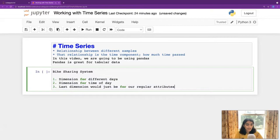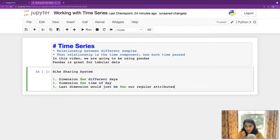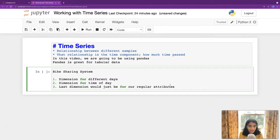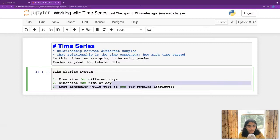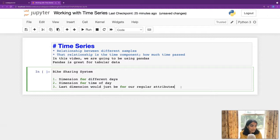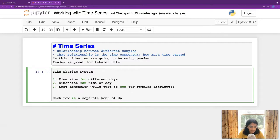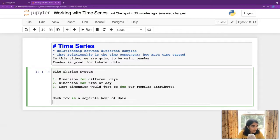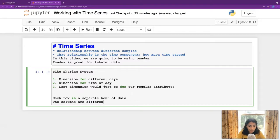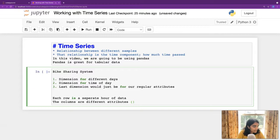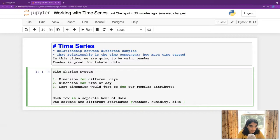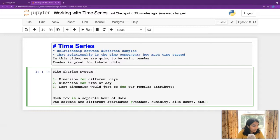And remember, we can have, like, different, we can have multiple attributes in one dimension. Yeah. That's the way it's going to work with our last dimension. Okay, so each row is a separate hour of data. So let's keep that in mind. Each row is a separate hour of data. The columns are different attributes. And here are a few examples. Weather, humidity, bike count, etc.